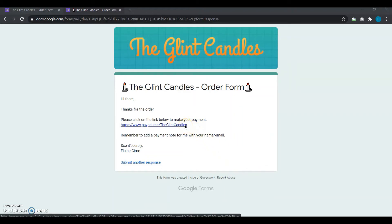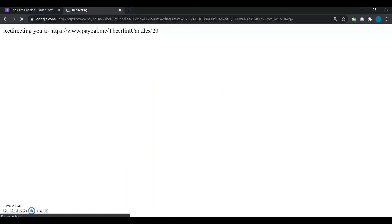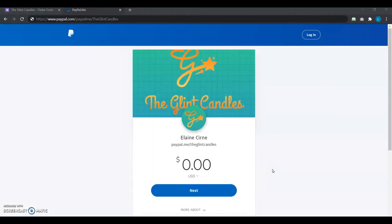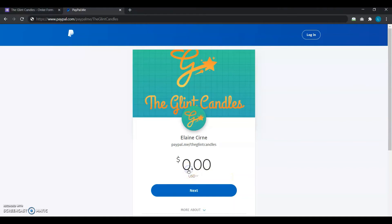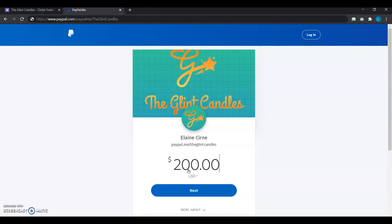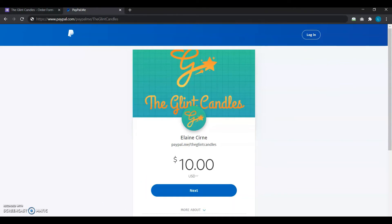She clicks the link and it opens in a new tab showing the PayPal payment page — but it shows the amount as $0, meaning the user would need to enter the amount themselves before proceeding with a payment. She's a bit worried: will her users remember to enter the correct amount? She really doesn't know, and that's a problem.